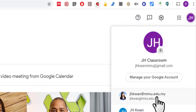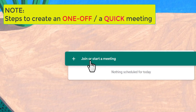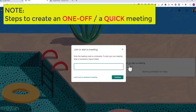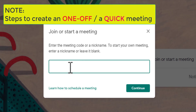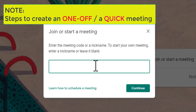To create a meeting, click on 'Join or start a meeting.' You can either enter a meeting code or nickname, or just leave it blank. One note: if you wish to enter a meeting code, please make sure it's more complicated — something like your subject code — to avoid outsiders from joining the meeting easily. For me, normally I'll just leave it blank and press continue.